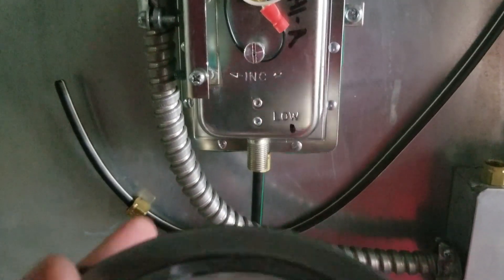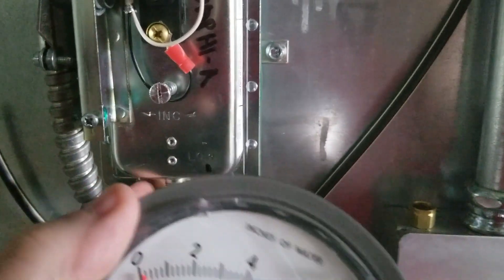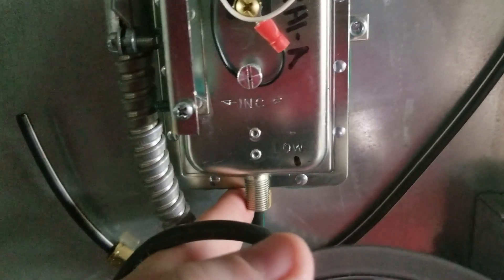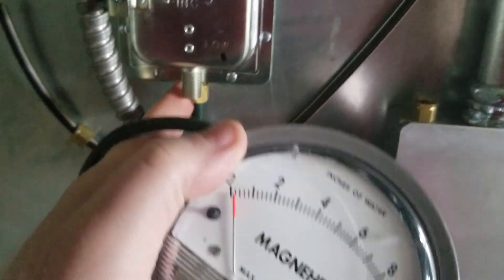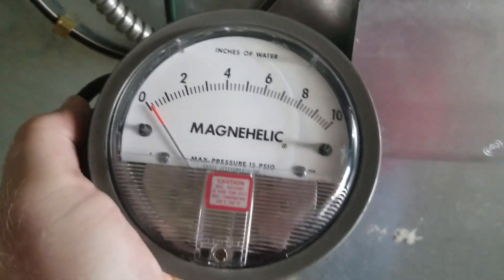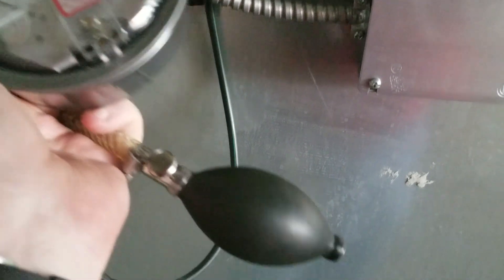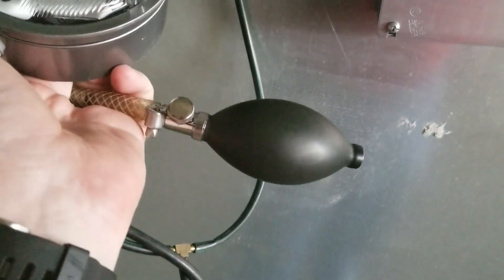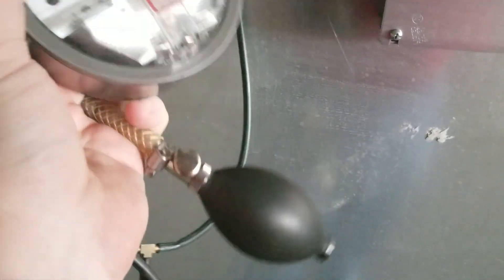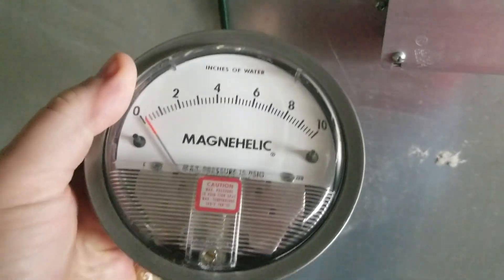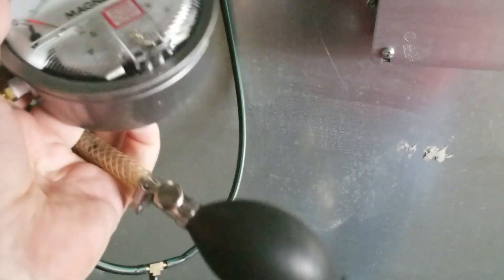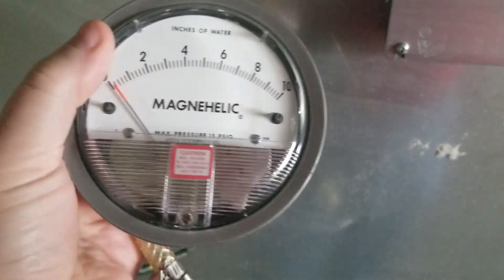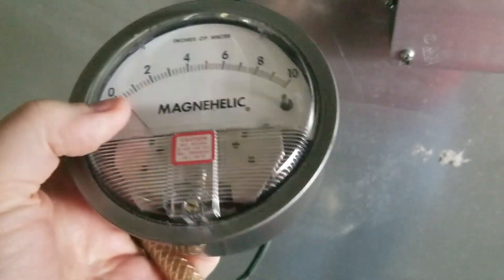I have just finished calibrating this particular sensor here, and the way that we do that is by connecting a Magnehelic and a hand bulb pump together. I will actually put links down in the description to where you can pick up one of these hand bulbs as well as a Magnehelic, so check out the description below.